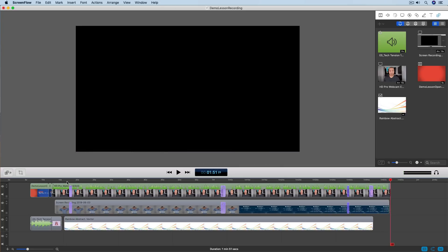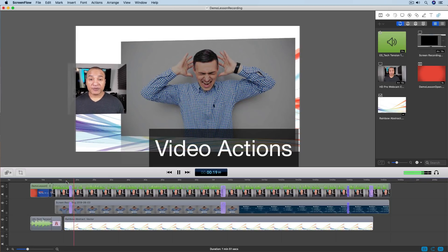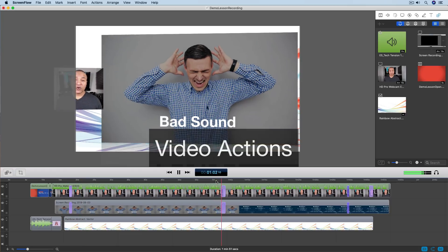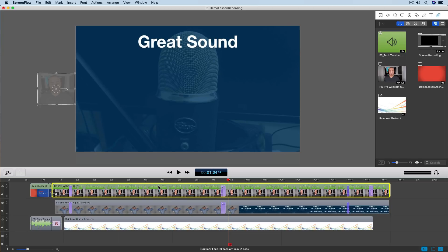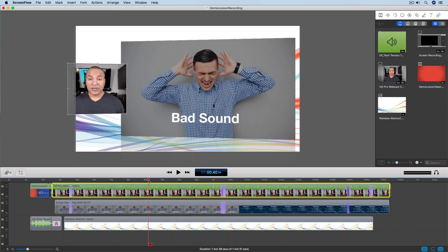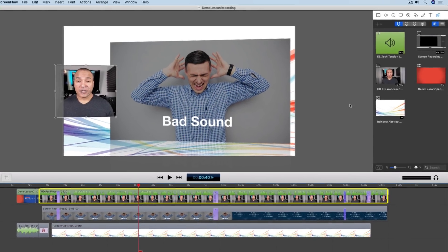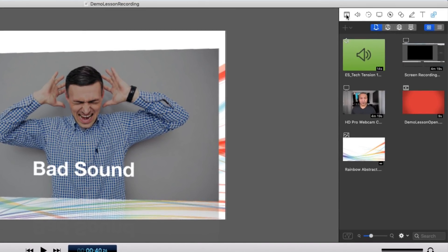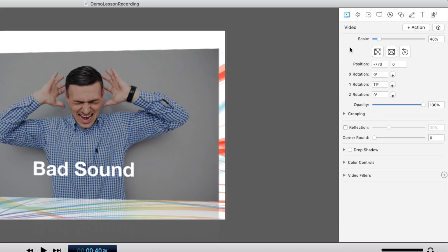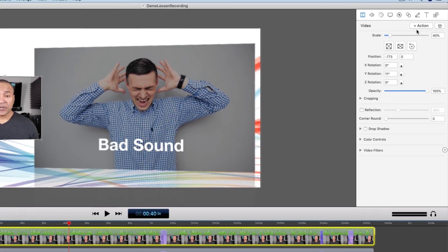To create these animations I used video actions in ScreenFlow. Video actions allow you to change the properties of your video clips over time. To use a video action you first need to select the video clip you want to apply it to — so let's say I'm going to apply it to this webcam shot, so I'll click to select it. Then you place the scrubber or playhead where you want the animation to happen. To add the video action, go to the properties panel on the right side and click the first icon that looks like a video clip, which brings up the video properties panel with the Add Action button. Press that button to add a video action to your clip.